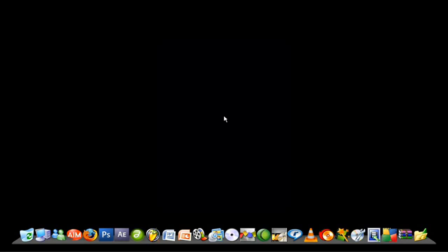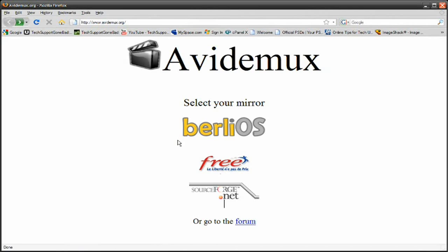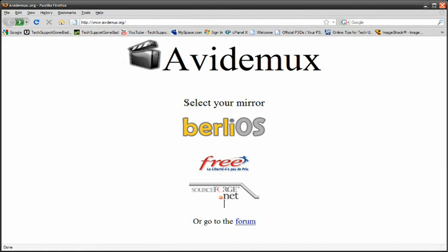So, let's get started on learning how to create this effect. Today, I'm going to be teaching you guys how to play any video backwards. To get started, you're going to need a free program. The program is called Avidemux, A-V-I-D-E-M-U-X, and you can download it from avidemux.org.